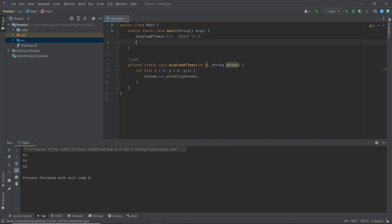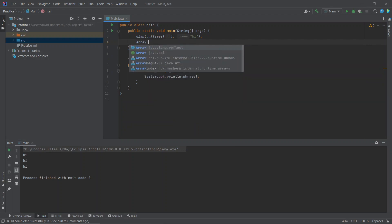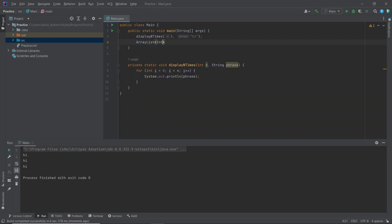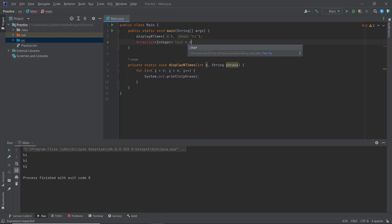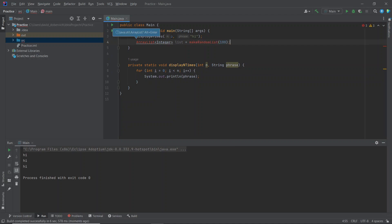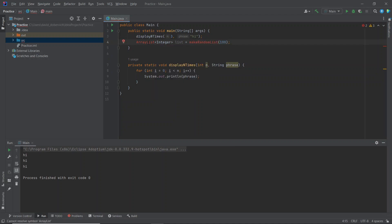Okay, next method is called make random list. So I'm going to program by intention by creating the variable that I want to save the list into. What did I say? Make random list of size 100.